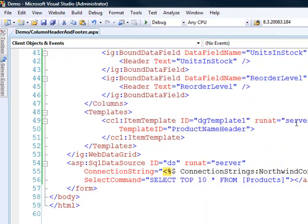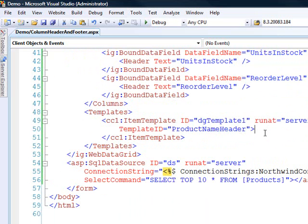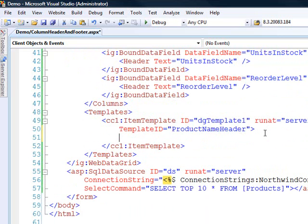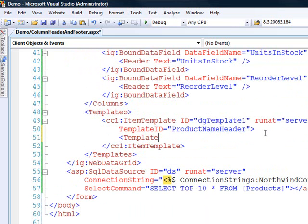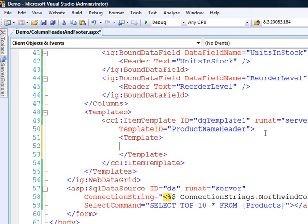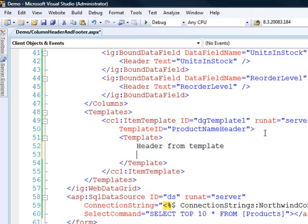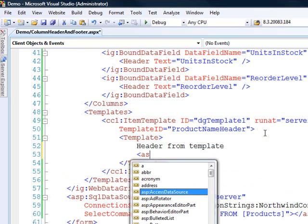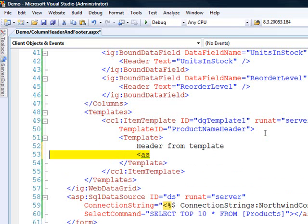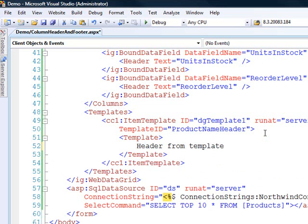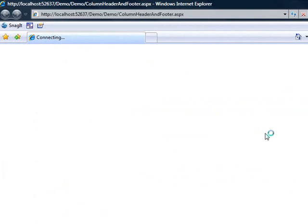If we come down to the template area, we'll see that we have the product name header and now we've got the template. So all we have to do is come in here and customize what shows up in the template. So we'll just say header from template. Now what's nice about this is you can see that you can add any type of control that you want in there. It's fully open for you to put any type of hooks that you need for CSS or any other sort of controls that you want. For now let's go ahead and run it and see what it looks like.